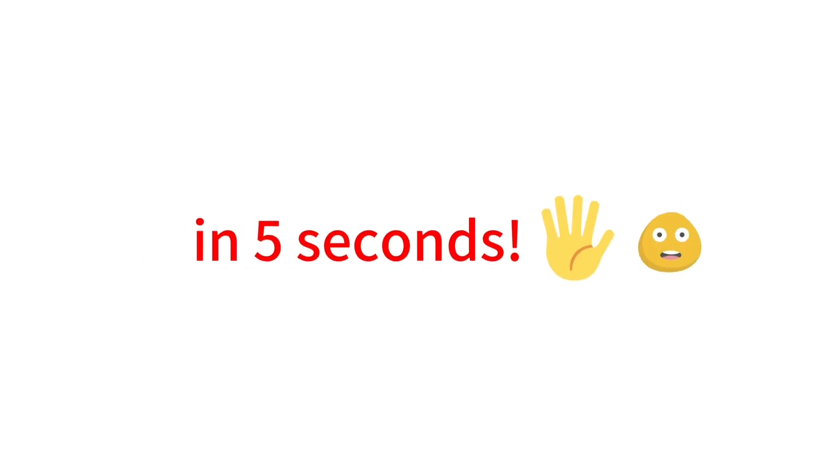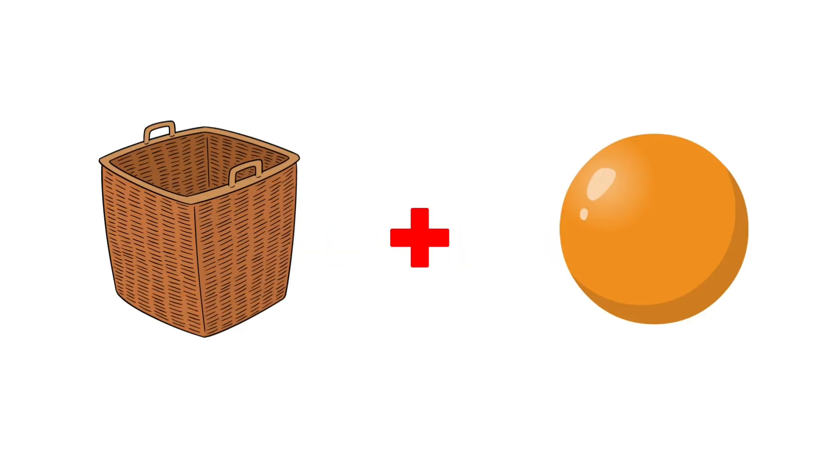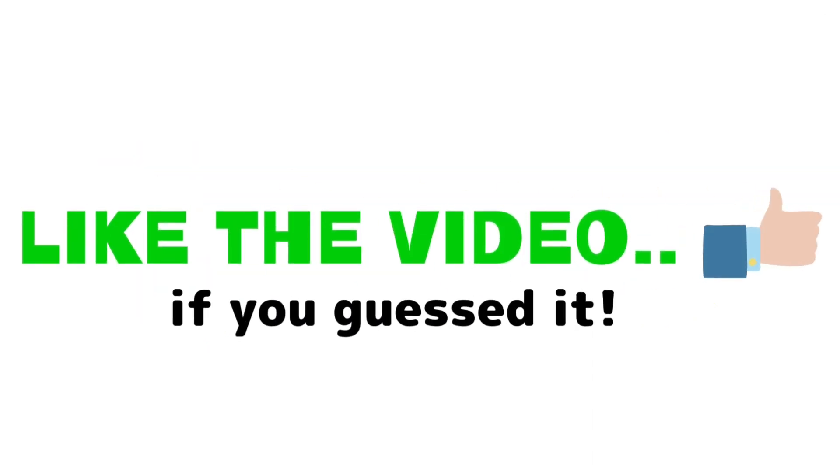Level 1. Guess the word for these images in 5 seconds. Like the video if you guessed it.